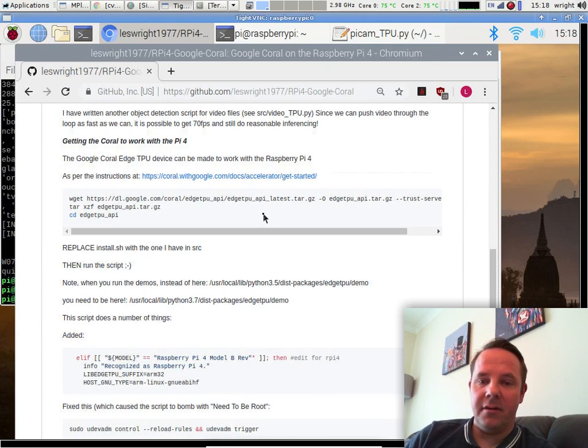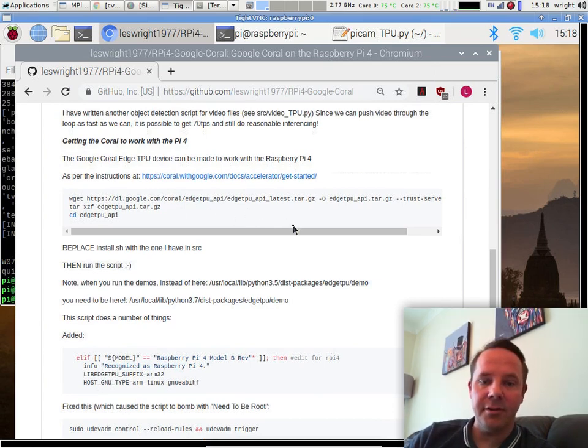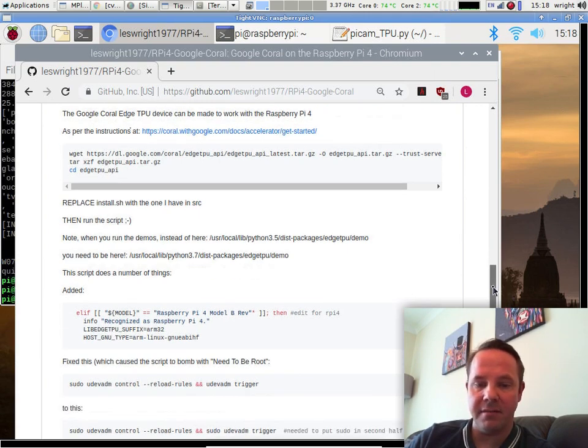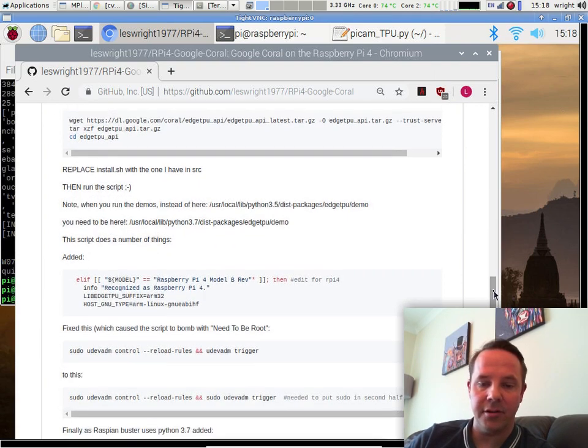The script expects Python 3.5 as well and Raspbian Buster uses Python 3.7, and there's all sorts of little bits and pieces in there that cause it not to work correctly.